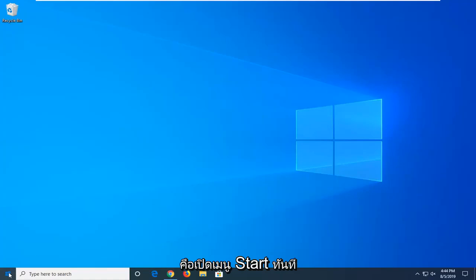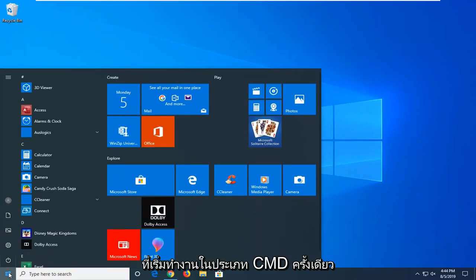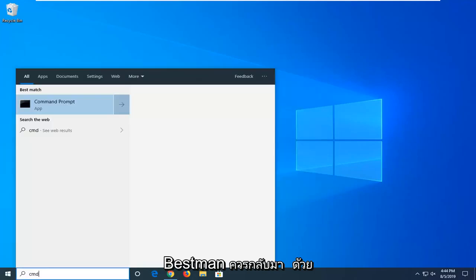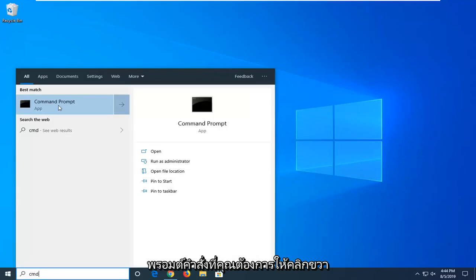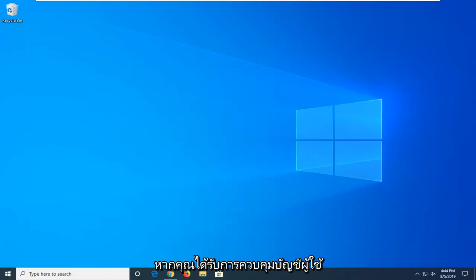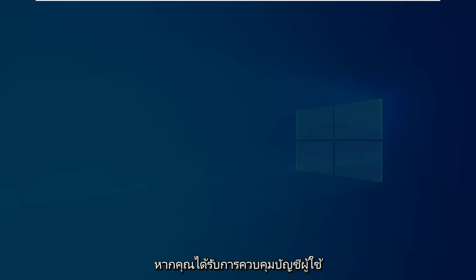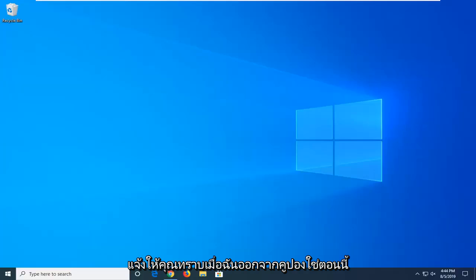First thing I'd suggest would be to open up the Start menu by clicking the Start button one time and type in CMD. The best match should come back with Command Prompt — you want to right click on that and then select Run as Administrator. If you receive a User Account Control prompt, you want to left click on Yes.